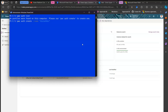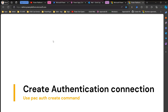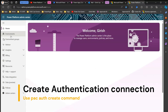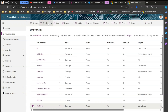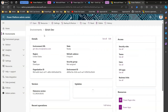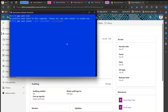Type: 'pack auth create --name GirishDev' — this is just a label — then '--environment' followed by the environment URL. To get the URL, go to Power Platform Admin Center (PPAC), navigate to the Girish Dev environment, click 'Detail View', and copy the URL. Paste it in the command and remove the trailing slash.